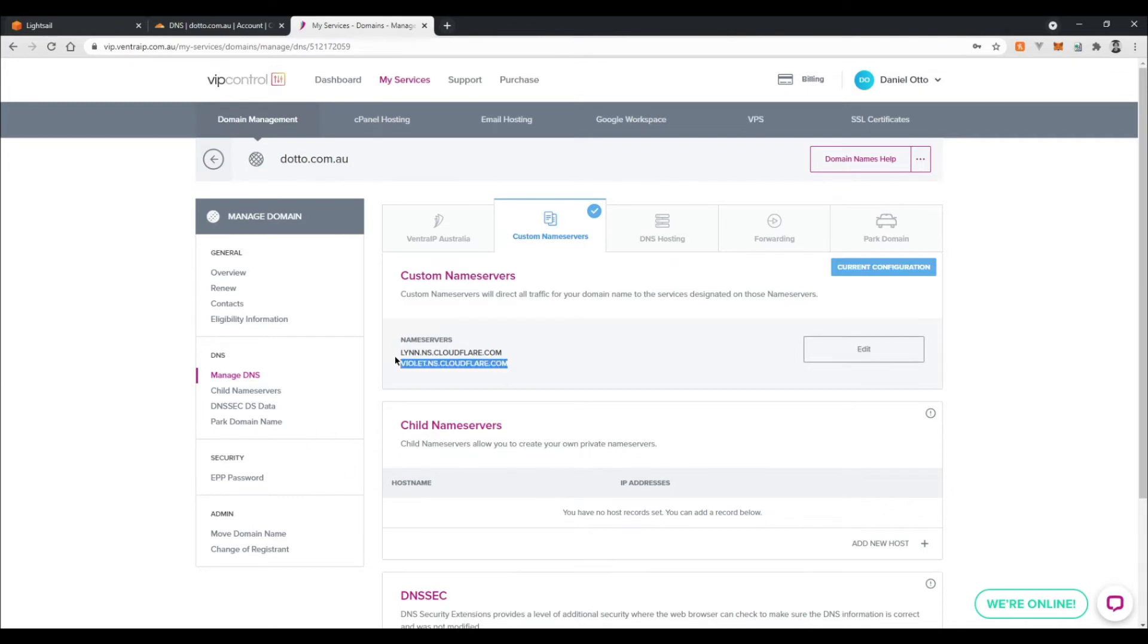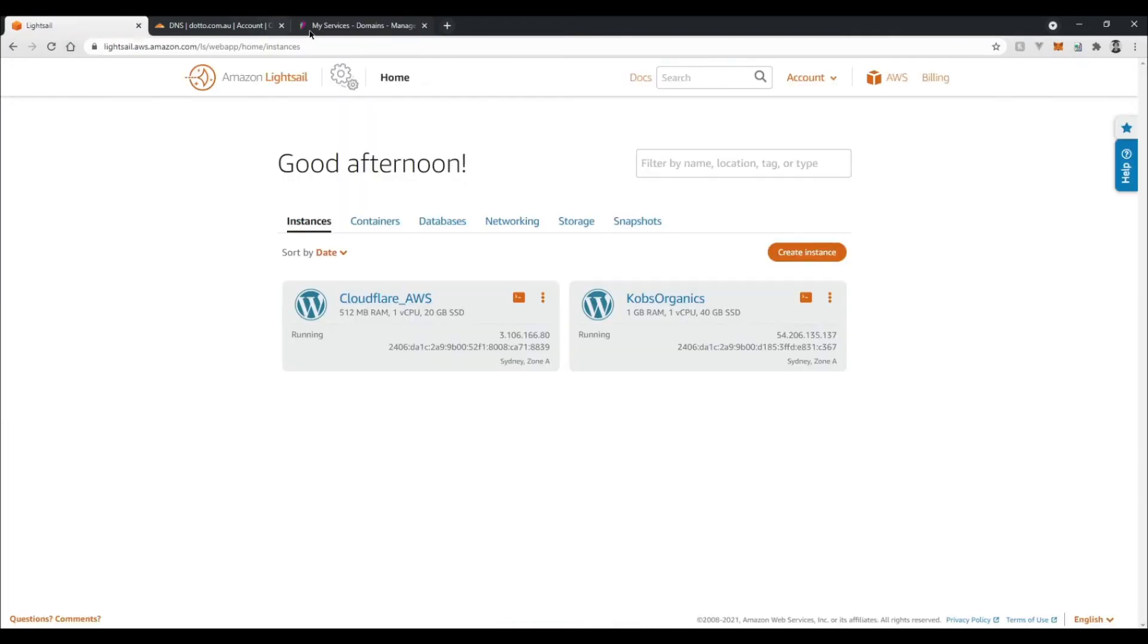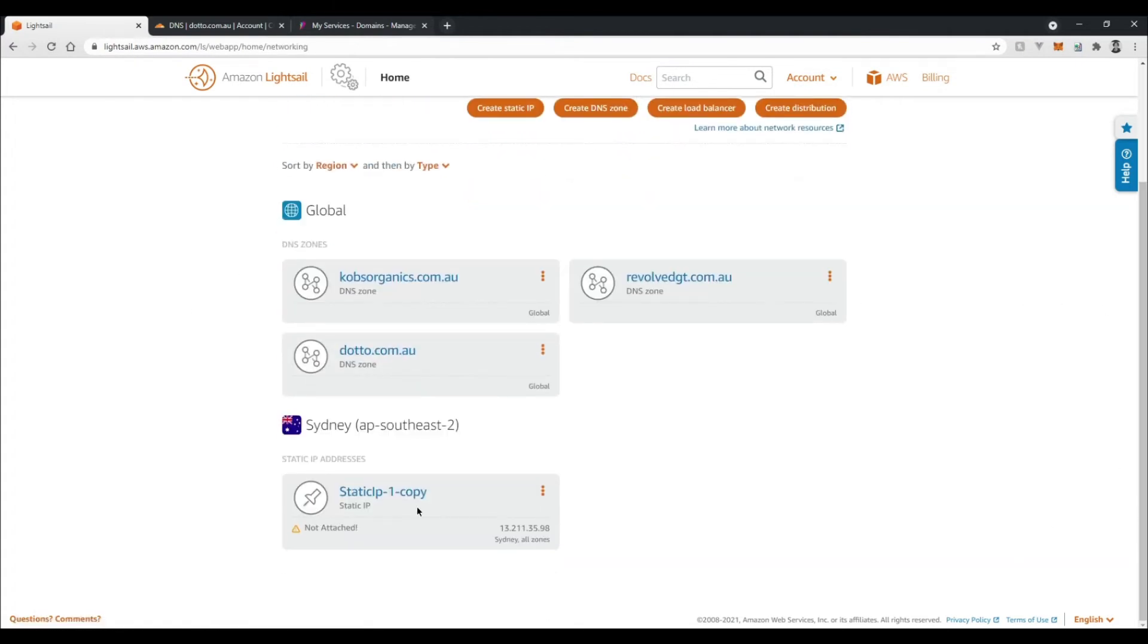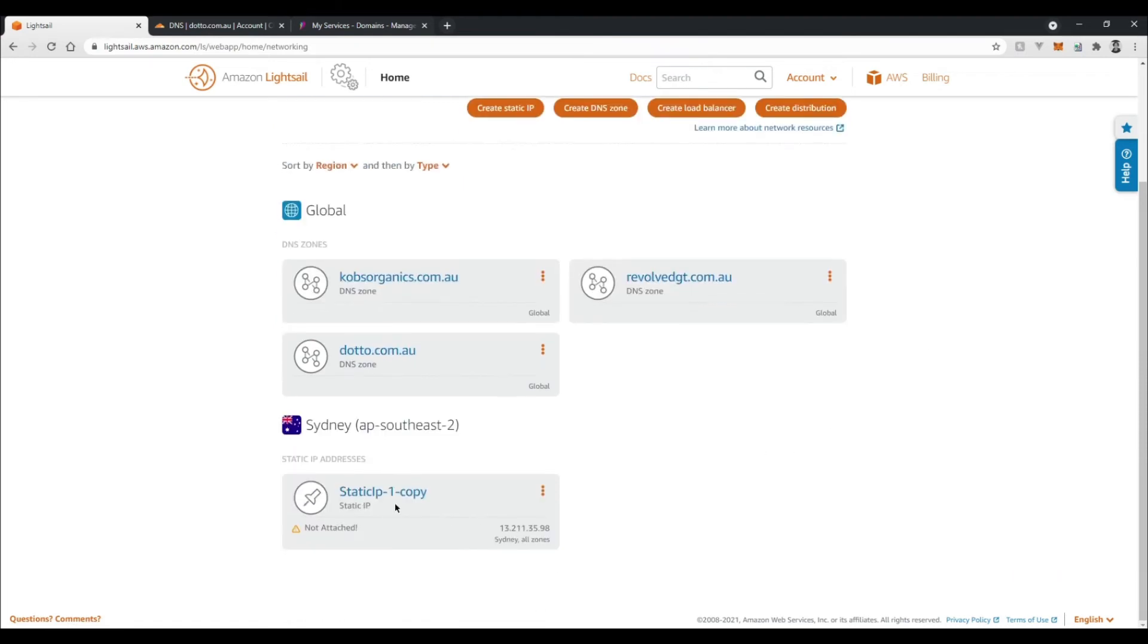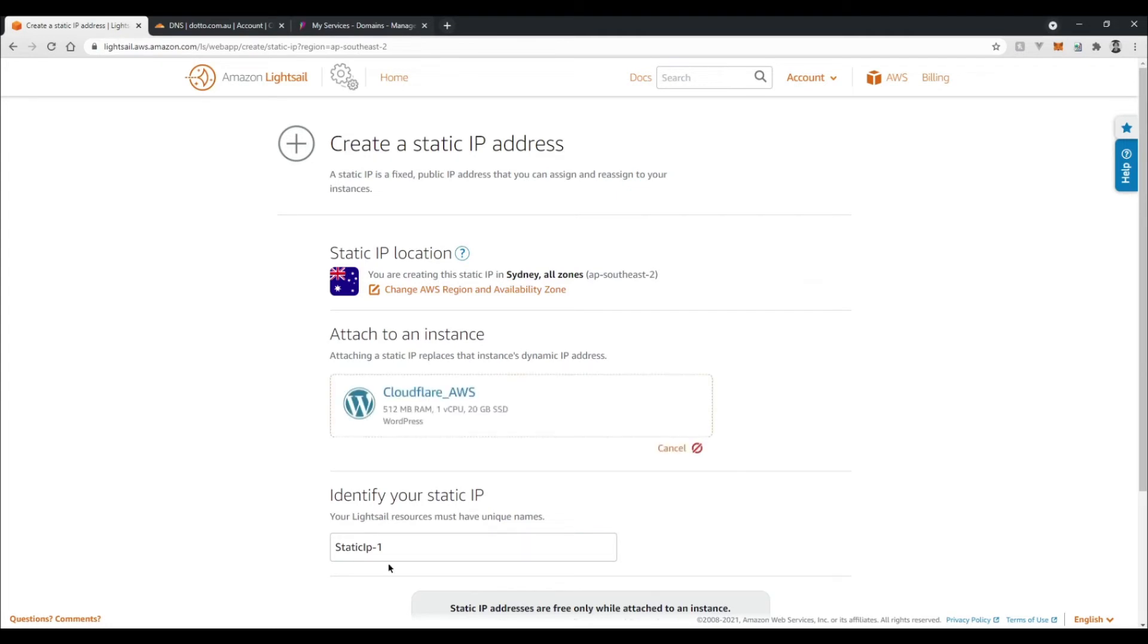Okay, so now let's go back to LightSail and we're going to create a static IP so we can reference that in Cloudflare. So go to networking and create a static IP. I've got one down here. I'll just do another one anyway. Select my instance I want to attach it to. I'm just going to call this Cloudflare and we can create that.